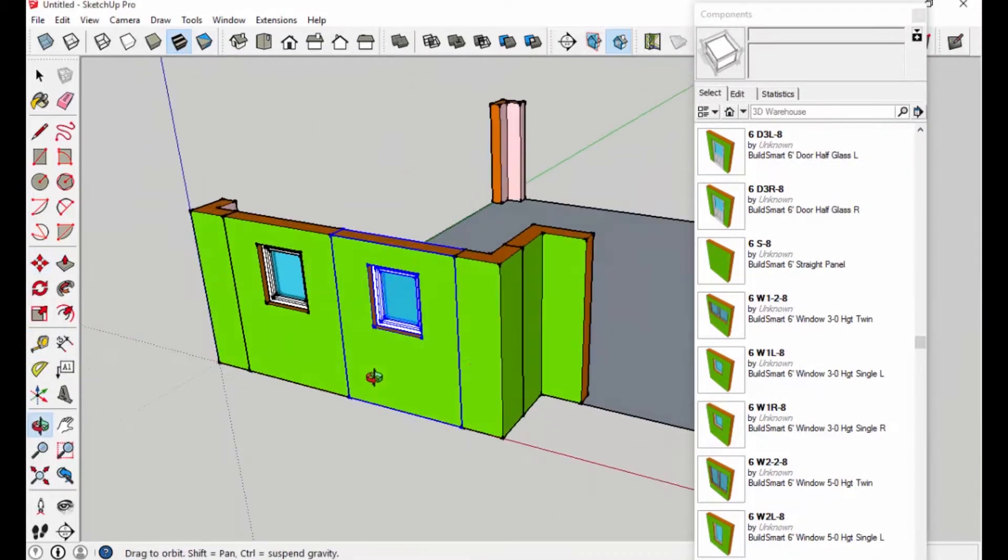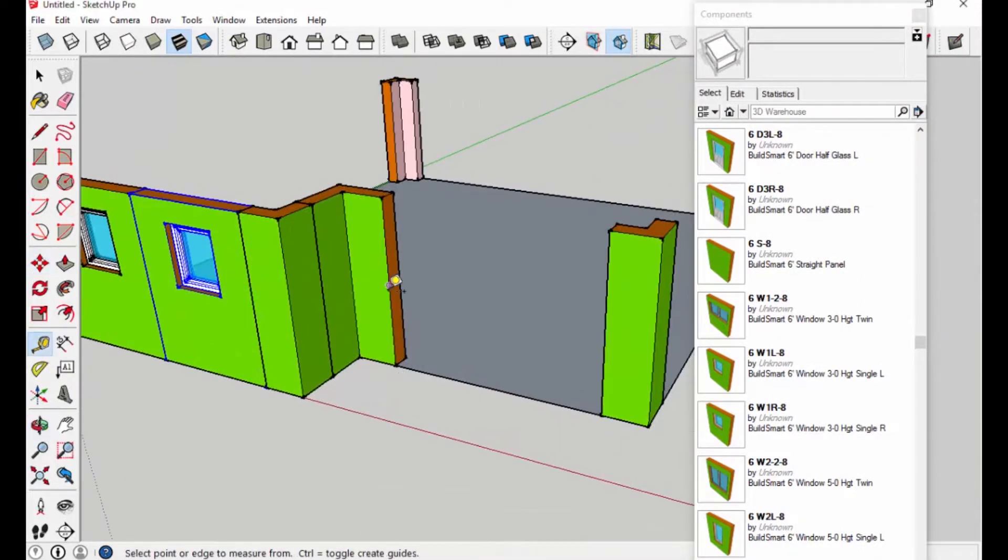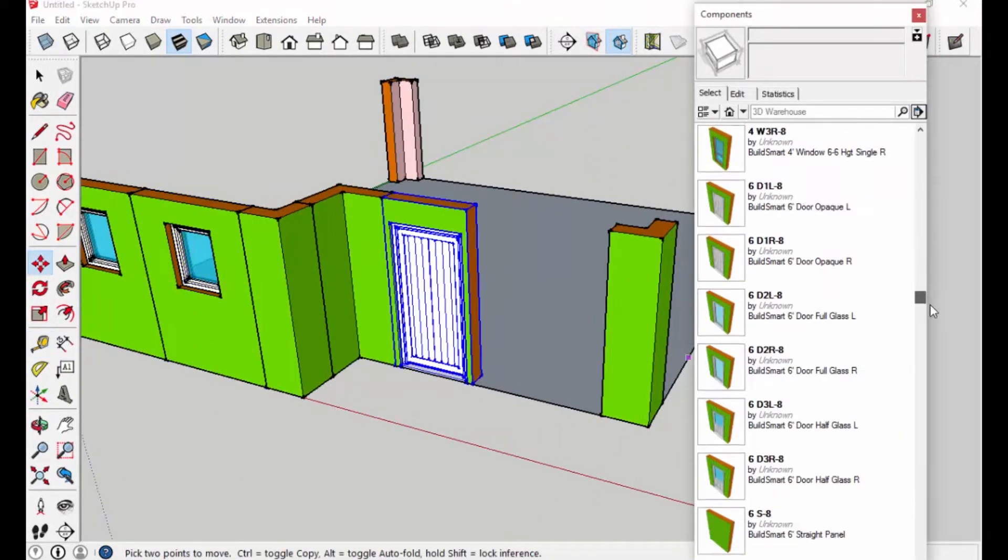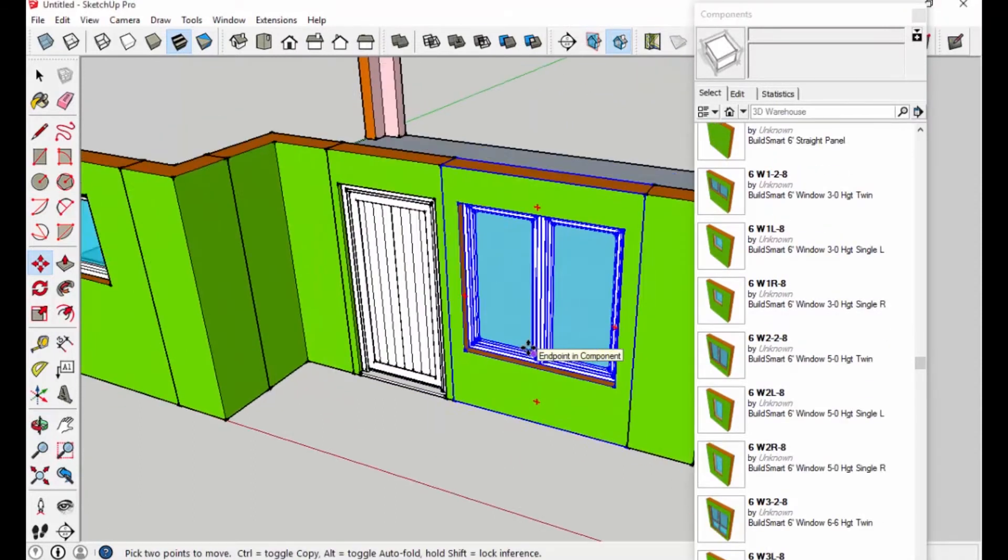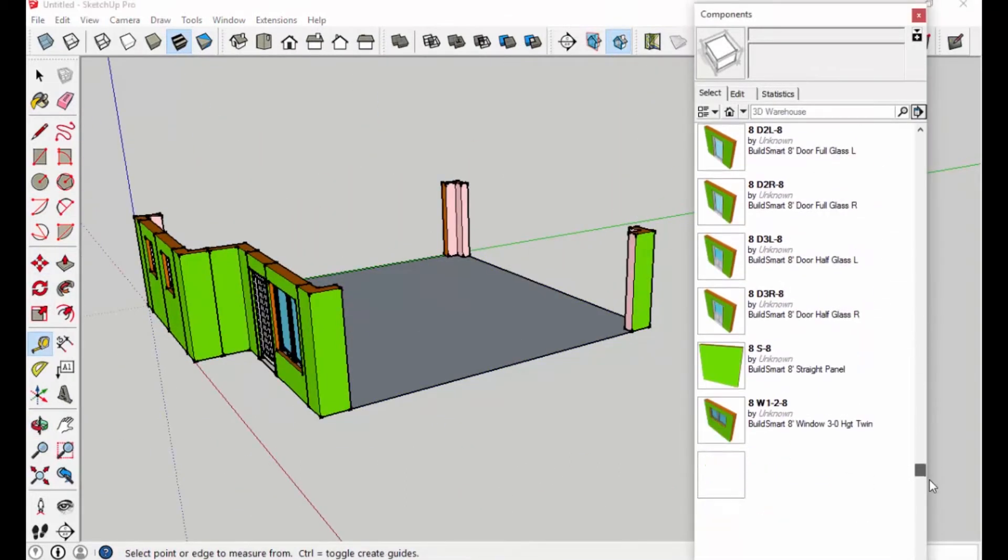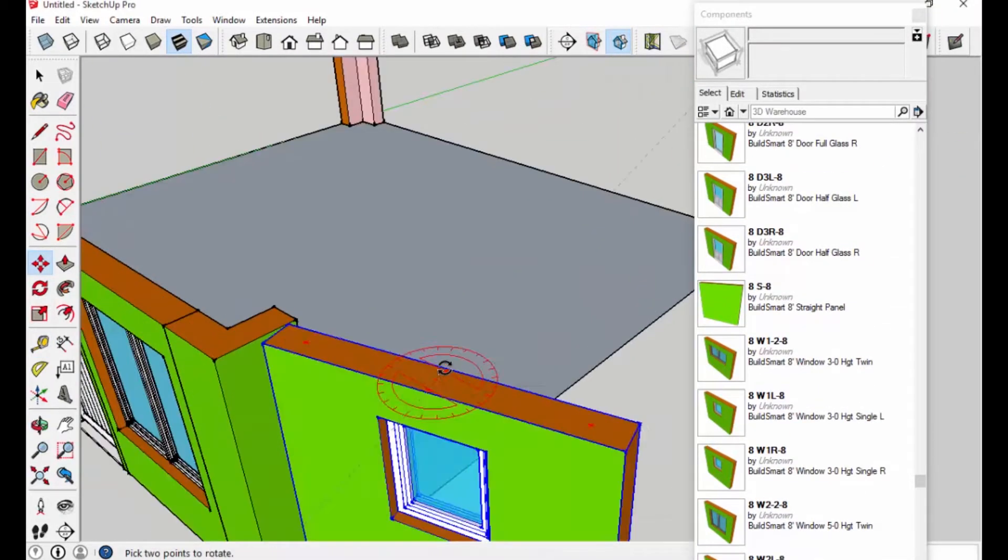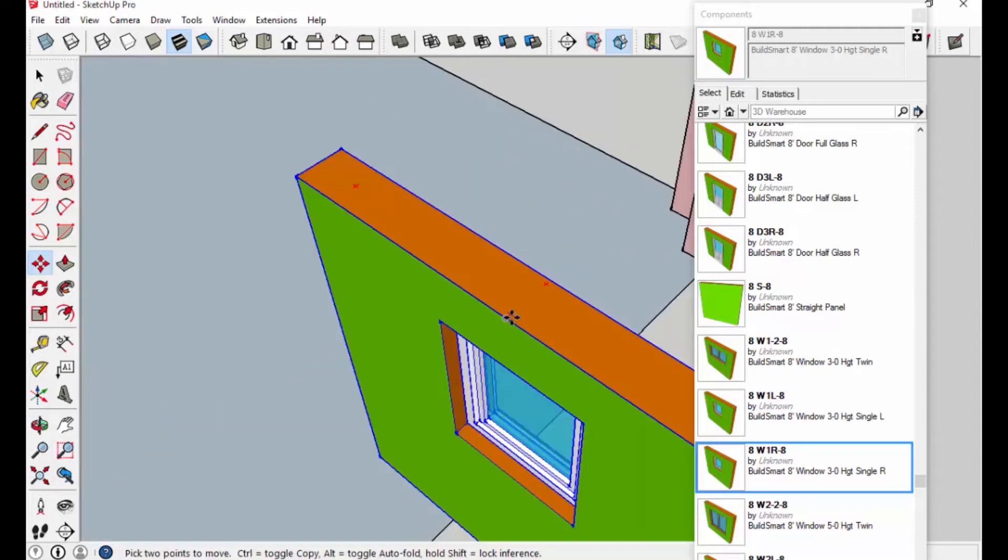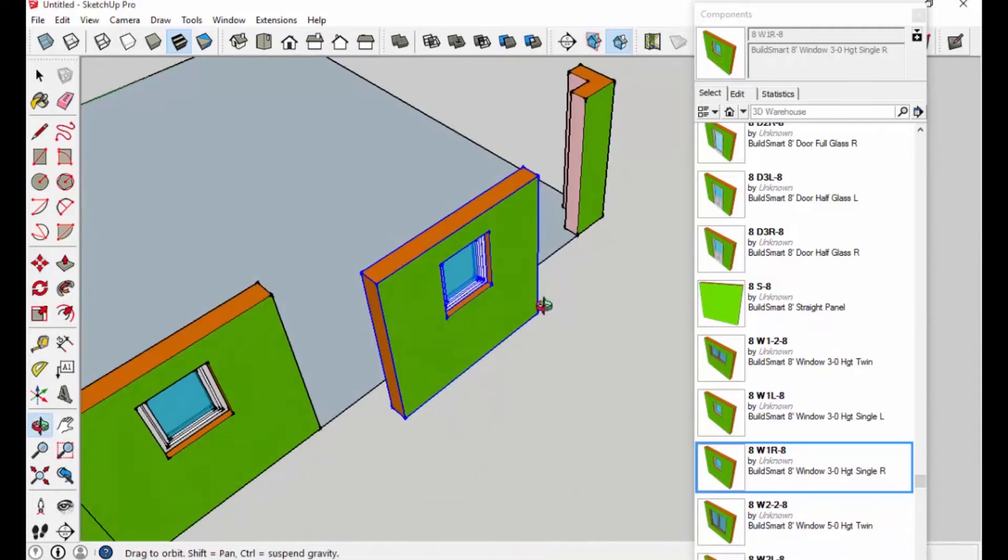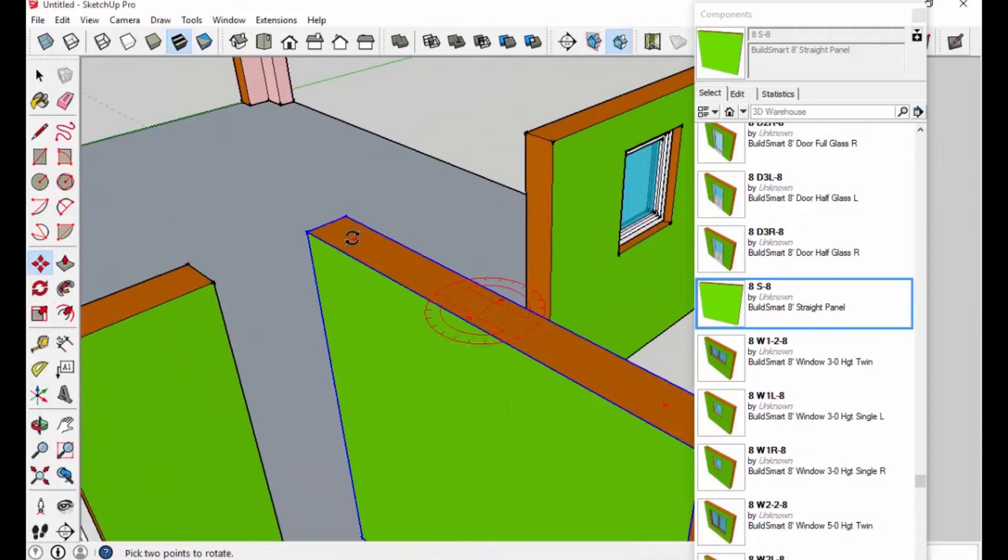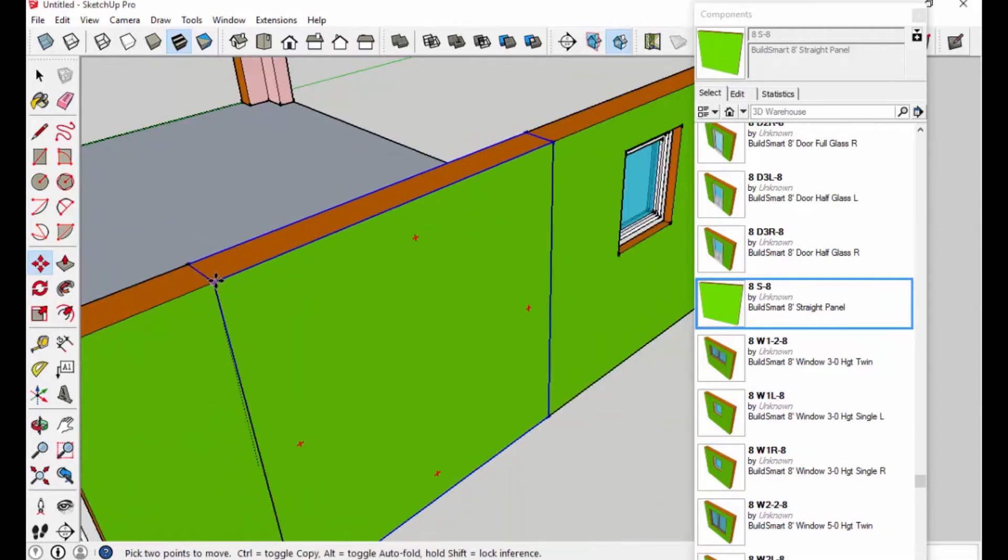Here you can see how a BuildSmart structure comes together in the design phase. We have standard wall panels that you essentially plug and play into your design. So you add in BuildSmart components, generate a parts list, and then those panels show up on the job site.